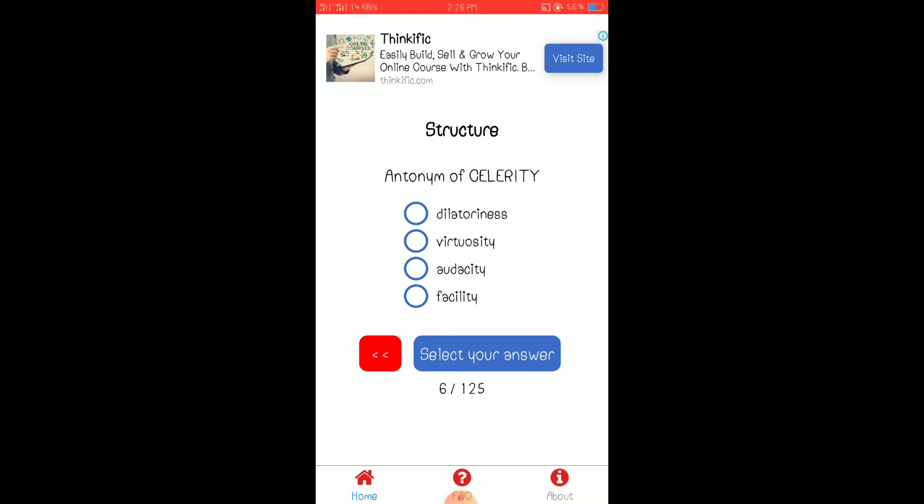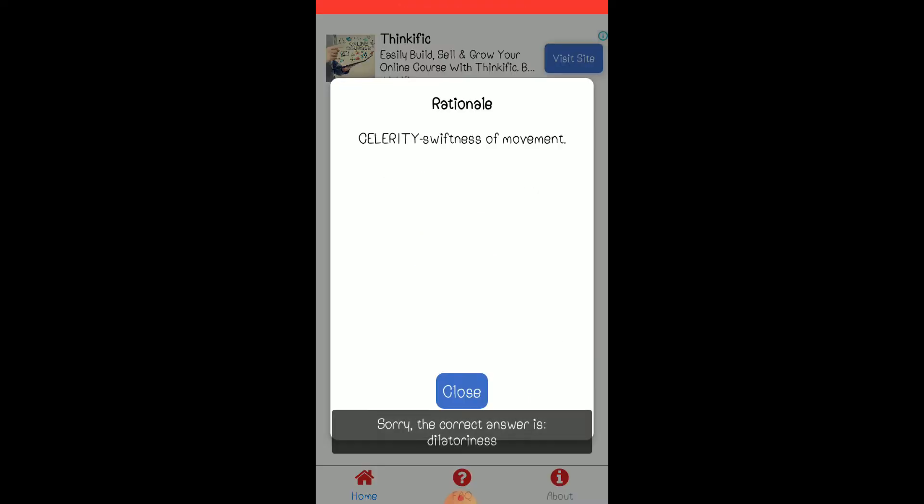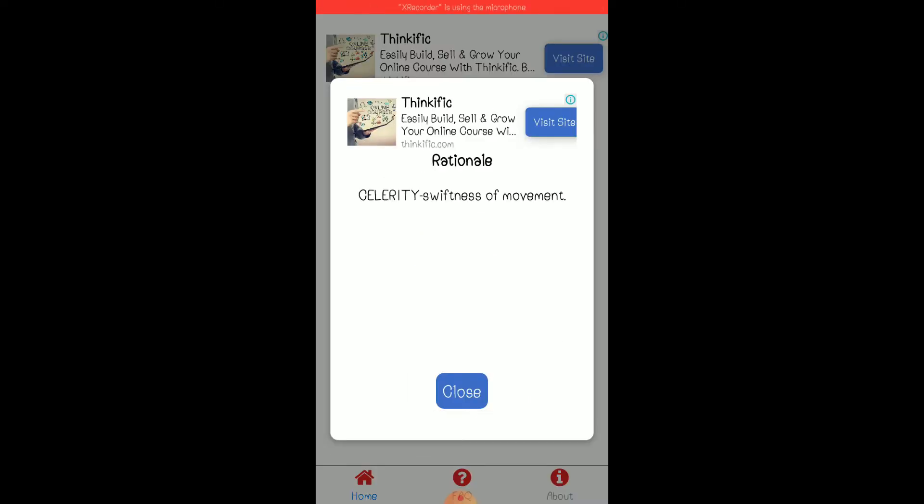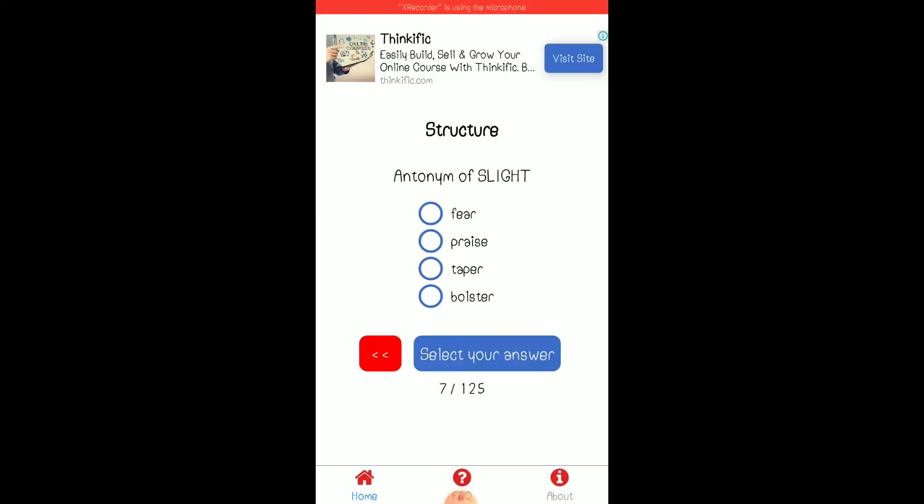Oh, no, I don't know what's this one. Let's just answer. Oh. Celerity is swiftness of movement, so. It's light.